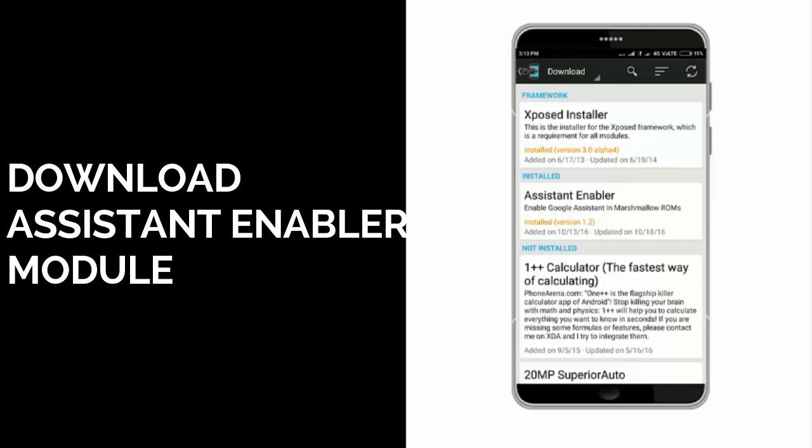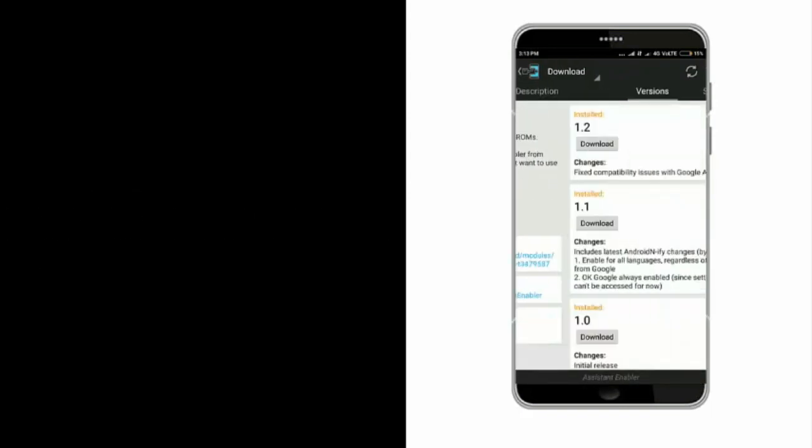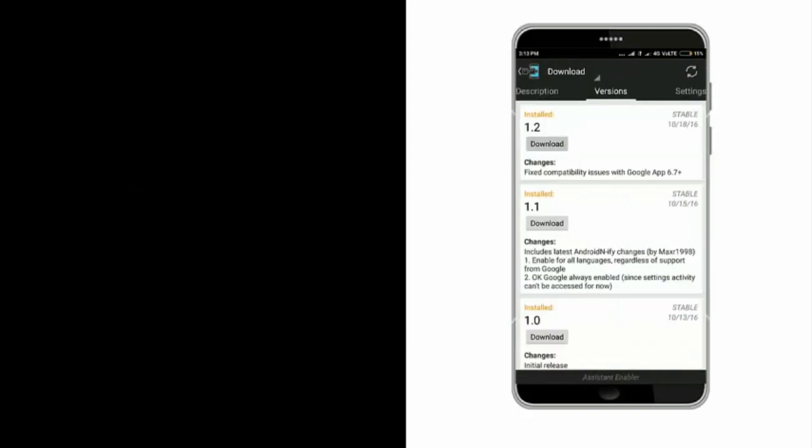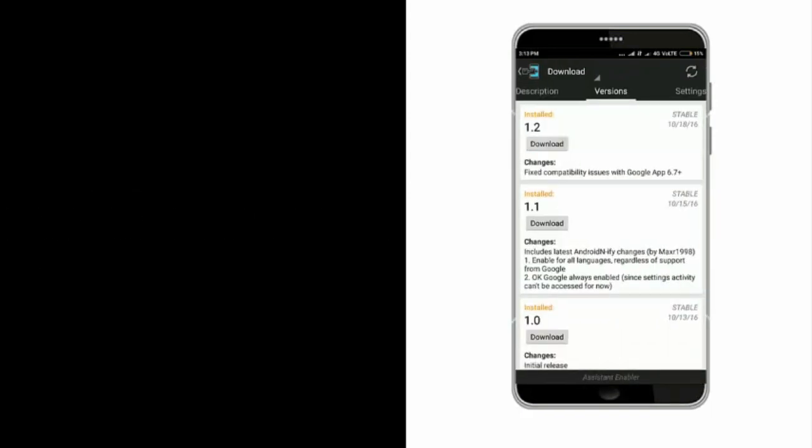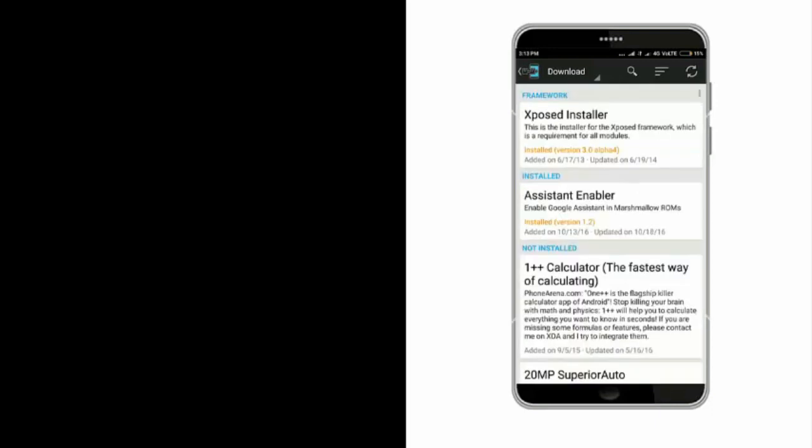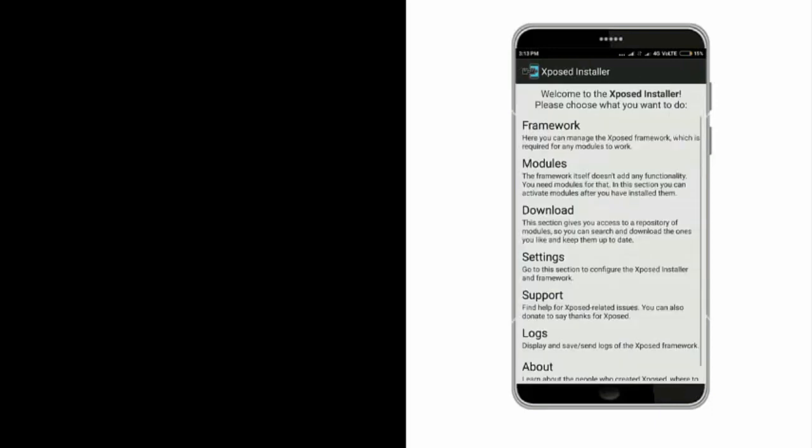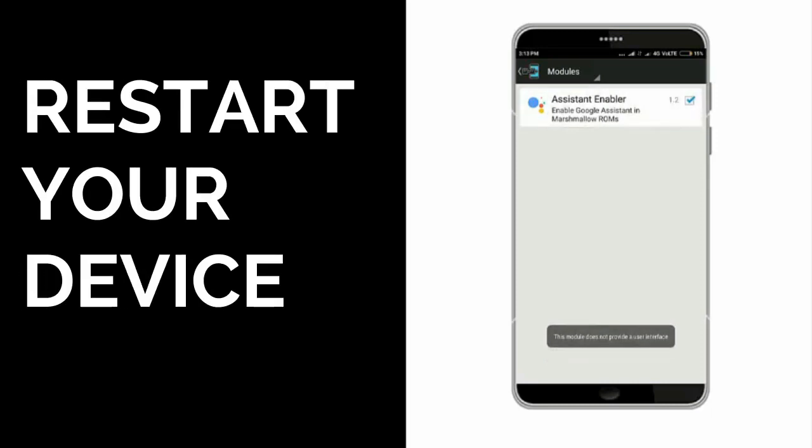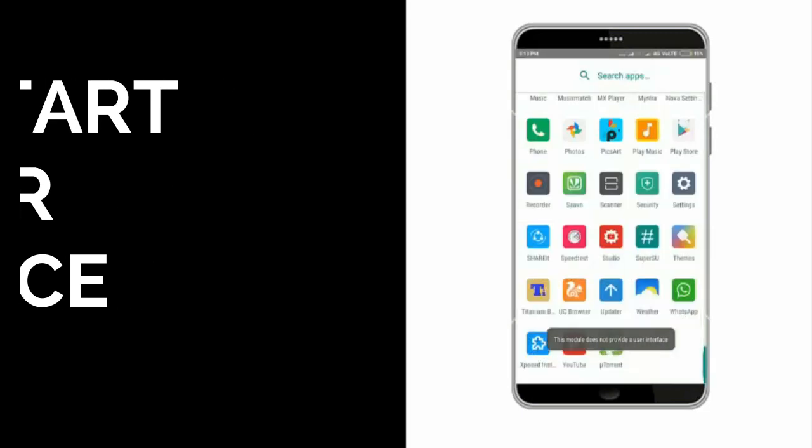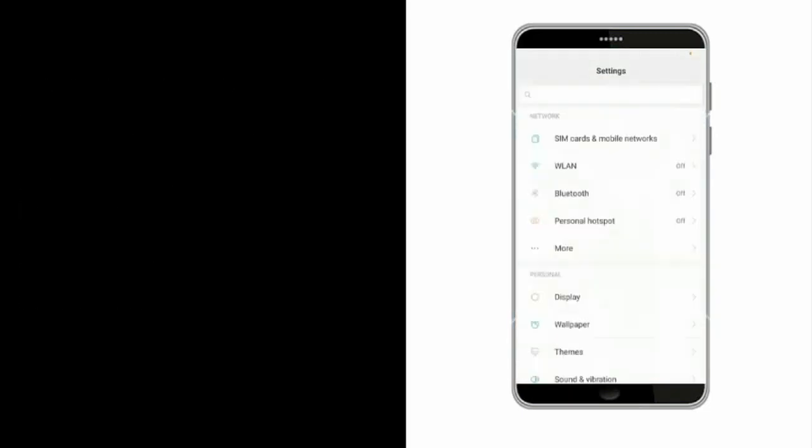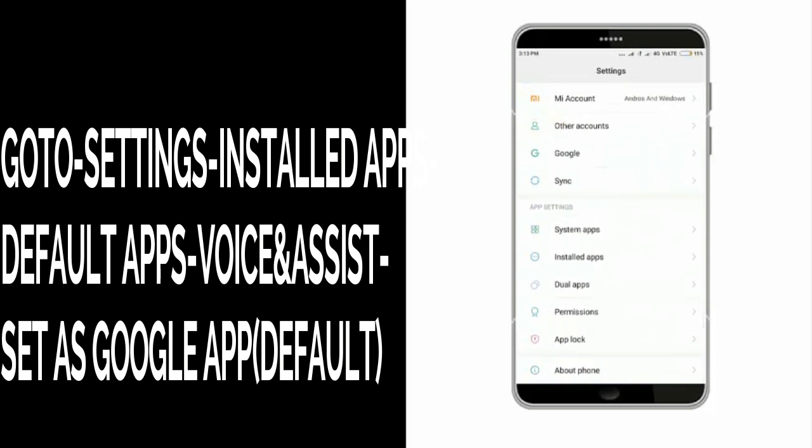modules and download Assist Enabler. After downloading Assist Enabler, install it and restart your device. Now go to settings and